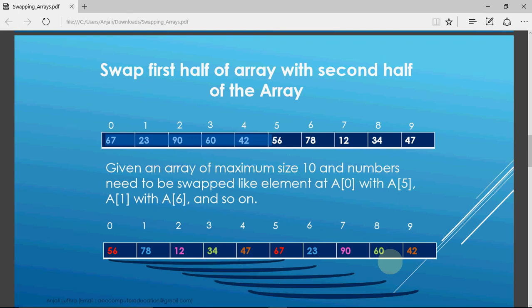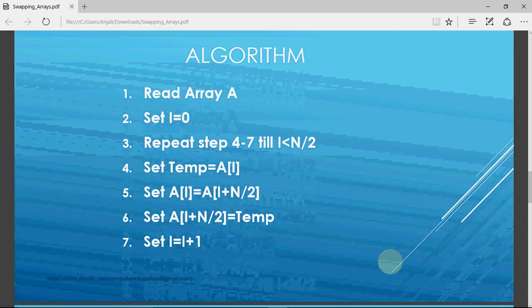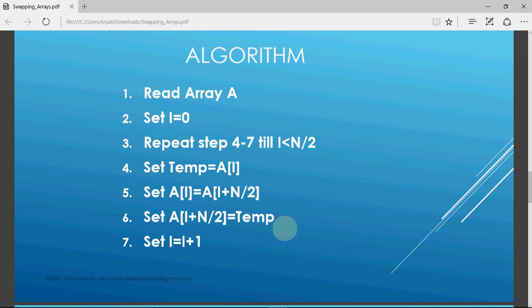So a[0] with a[0+5] = a[5], a[1] with a[6], and so on. The algorithm: read the array, i starts at zero, and repeat till i is less than n/2 because you're always swapping a pair. If you have 10 elements you need 5 swaps, so the loop runs n/2 times. Set temp as a[i], put a[i + n/2] into a[i], then put temp into a[i + n/2]. This time i increments by 1 not by 2, because the index should move as 0, 1, 2, 3, 4 and be interchanged with the second half.